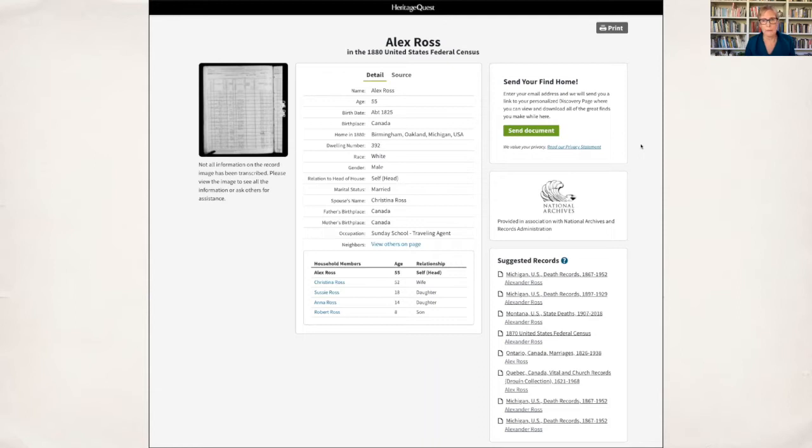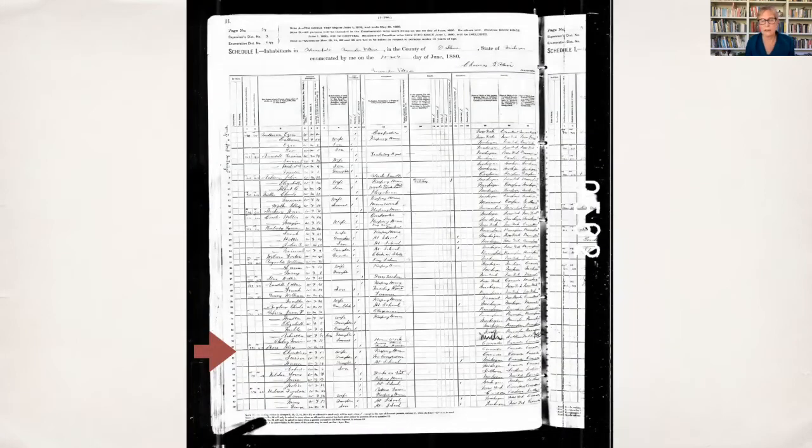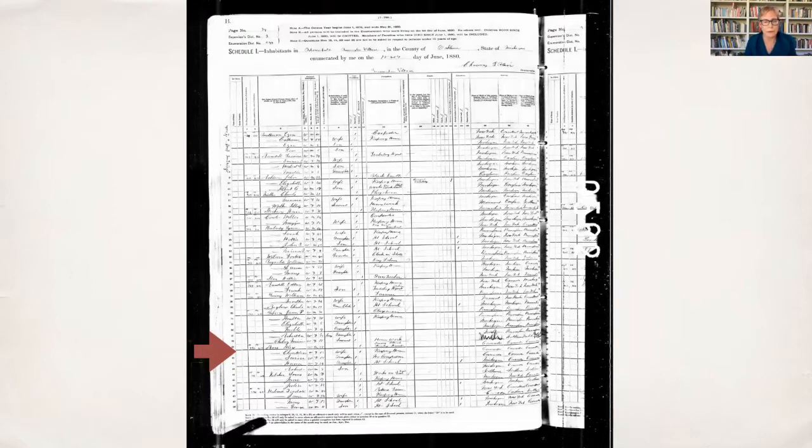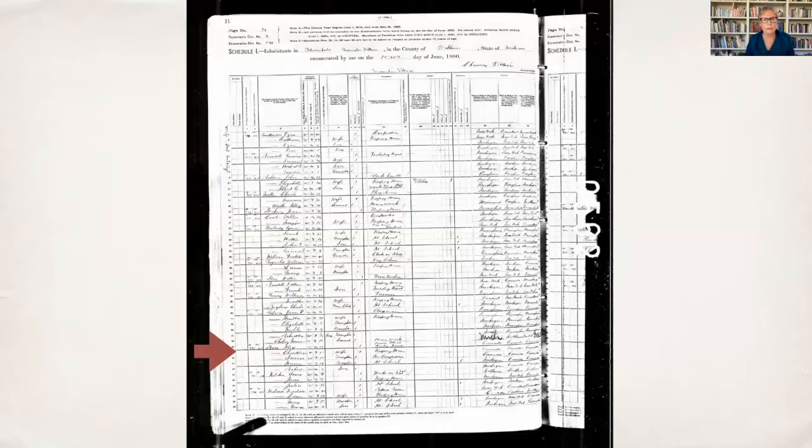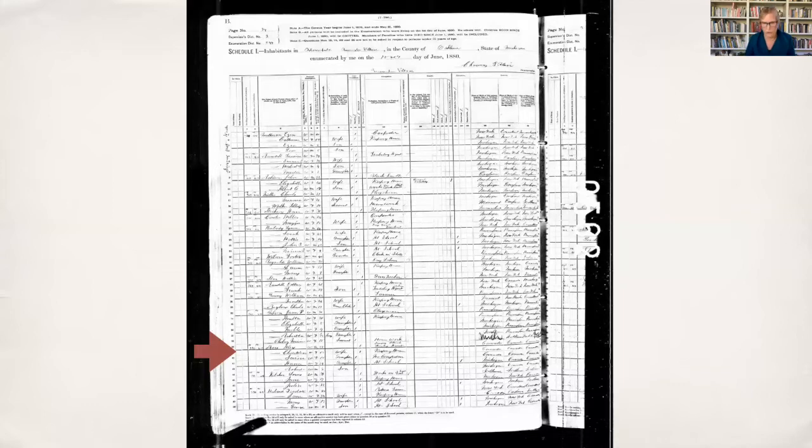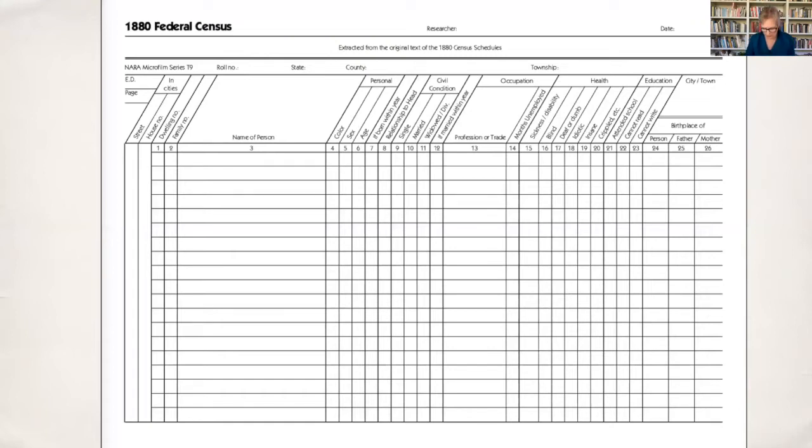This is the 1880 census and Alex Ross is in it. Here he is, here's his family. He was in Birmingham, Oakland, Michigan at that time. You can see his family members, Christina his wife, and then his children. Also notice the neighbors right here. Be sure and look at the neighbors on the census because these are people that will keep showing up in documents. These are their friends, they may have signed legal documents for them.